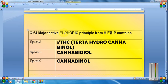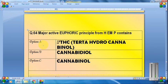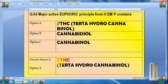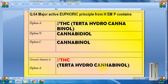The major active euphoric principle present in hemp — cannabis causes hallucinations. The euphoric principle is Delta THC, that is Tetrahydrocannabinol. In some places you may also see Delta 8 or Delta 9, but remember the full form of THC: Tetrahydrocannabinol.